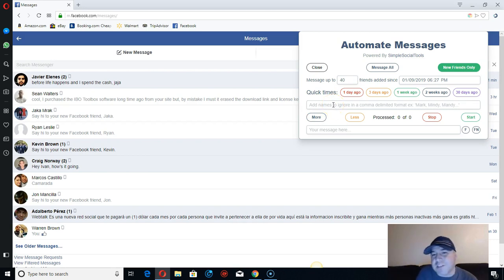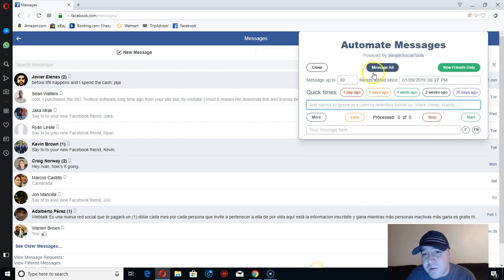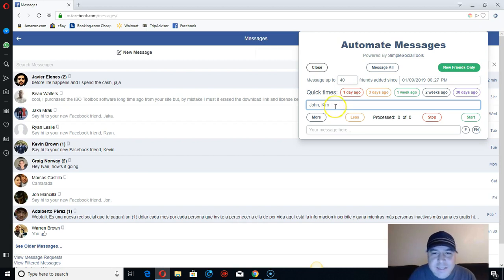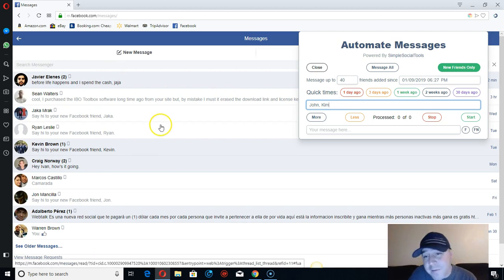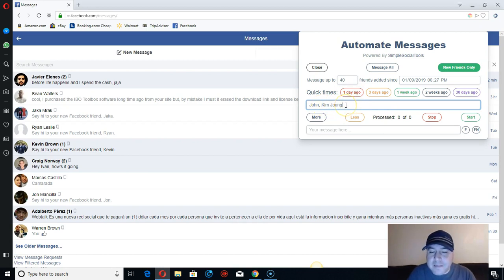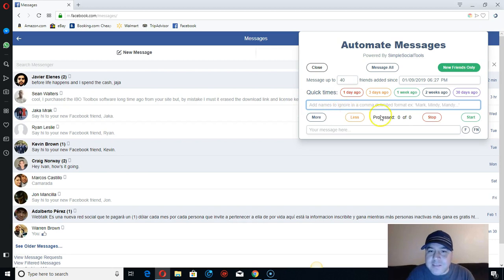When you purchase the software it tells you everything. If you want to exclude certain friends — let's say you don't want to send to Joe — just put their name with a comma. You can put their last name too, because if you just put 'Kim' it might not send to all the Kims you have as friends. You need to be specific so it sends to the right people.